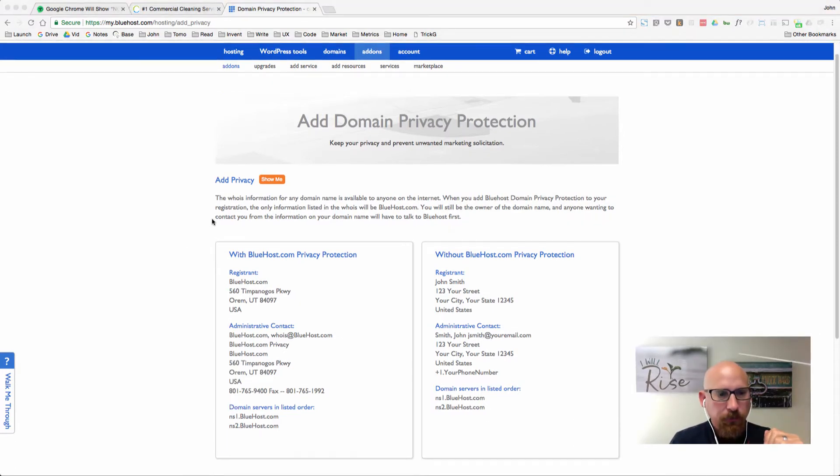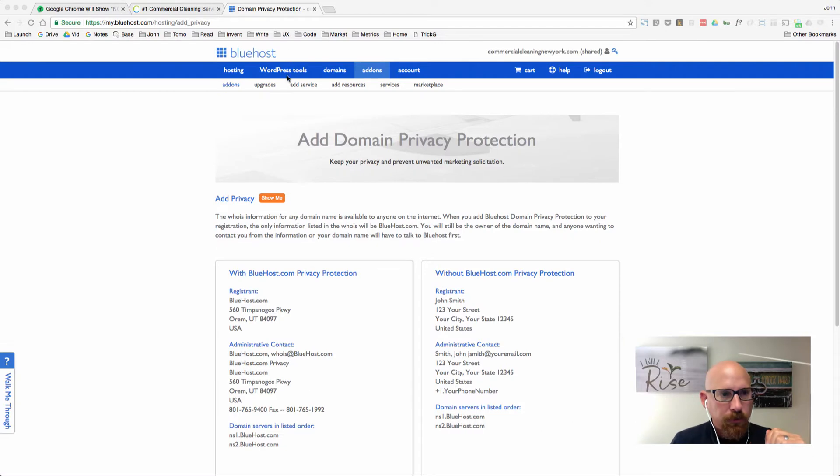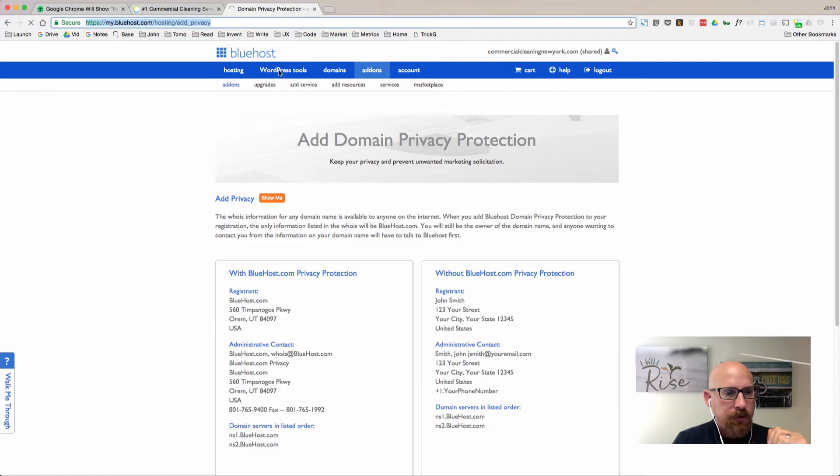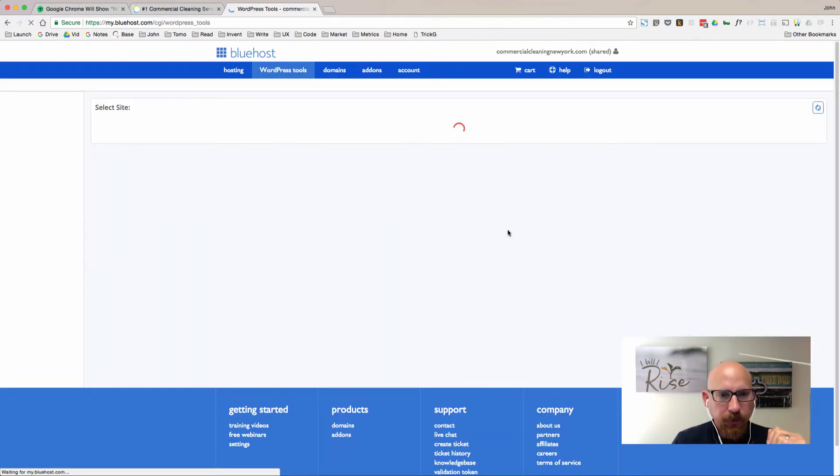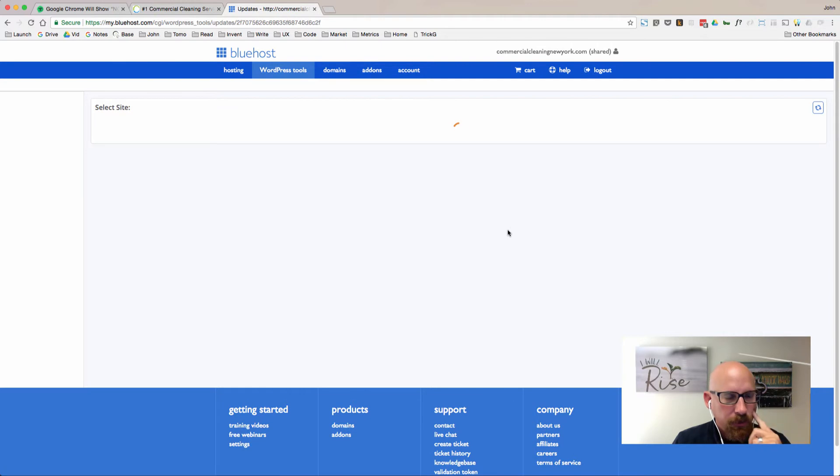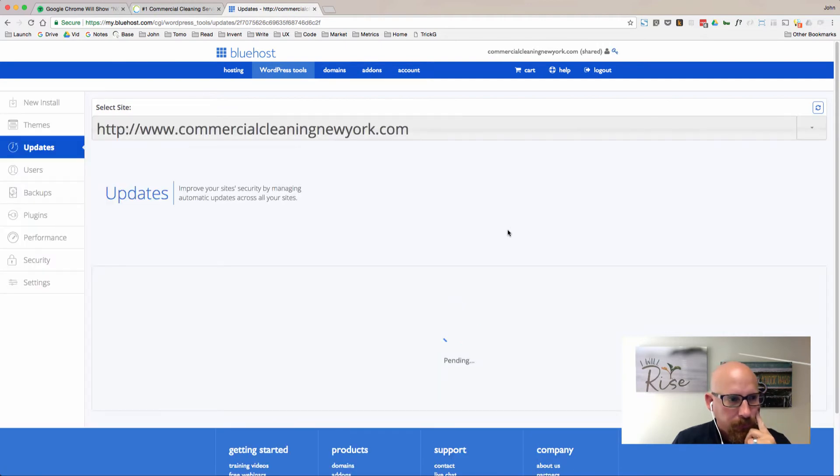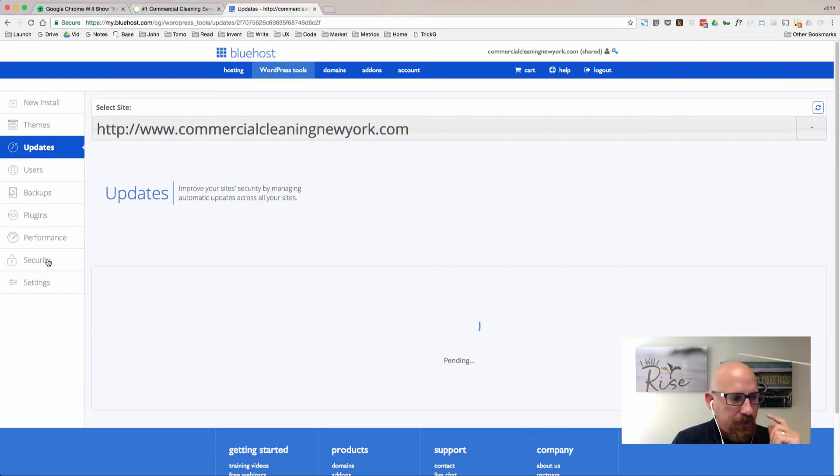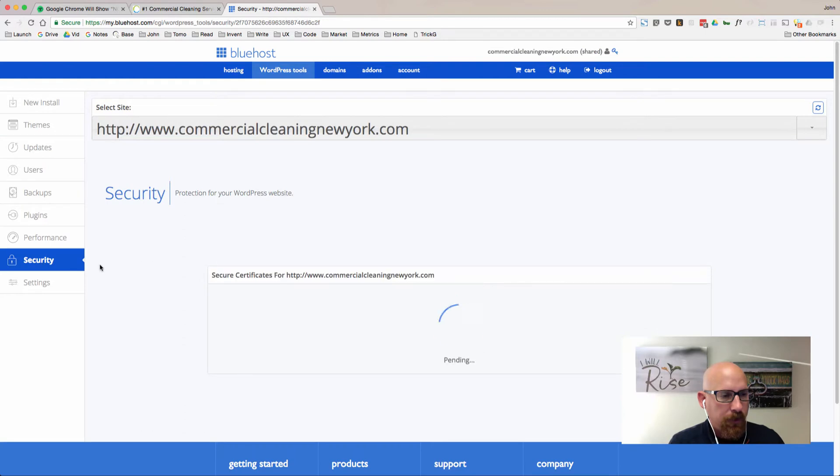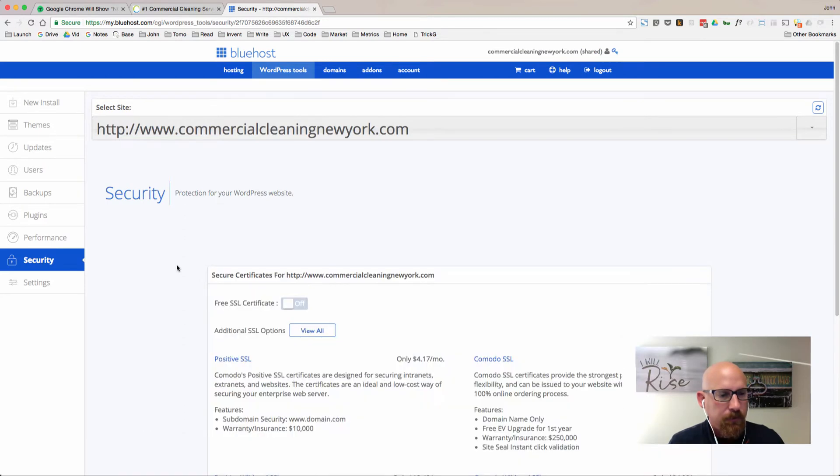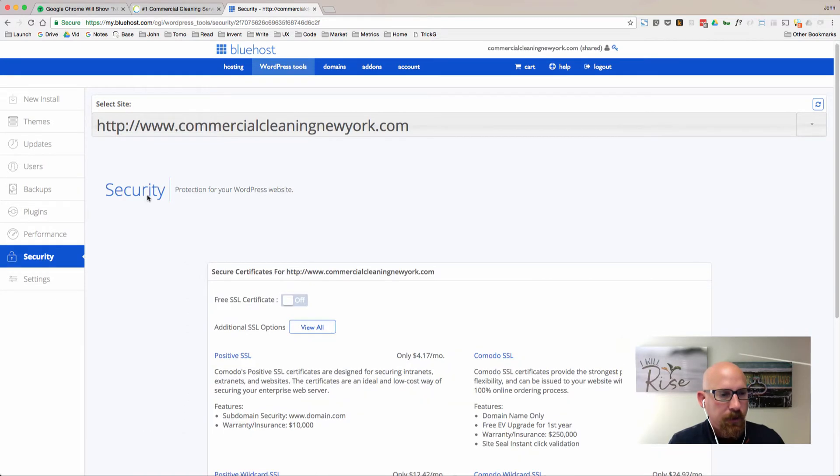Next let's go up to WordPress tools. For some reason I'm not able to click on WordPress, so there it goes, taking a little bit longer than usual. I'll wait for this page to load.